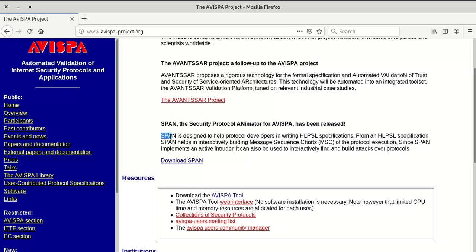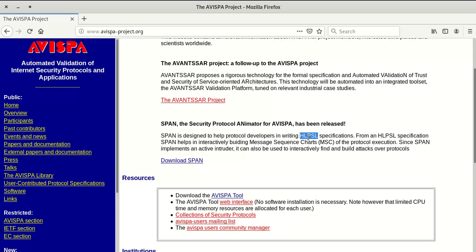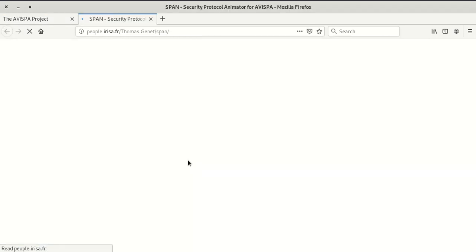SPAN is designed to help protocol developers in writing HLPSL specifications. HLPSL is High Level Protocol Specification Language. From an HLPSL specification, SPAN helps in interactively building message sequence charts as a protocol execution. First we download SPAN and see how that can happen.